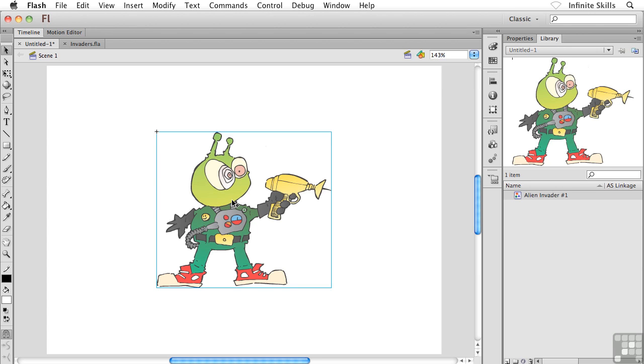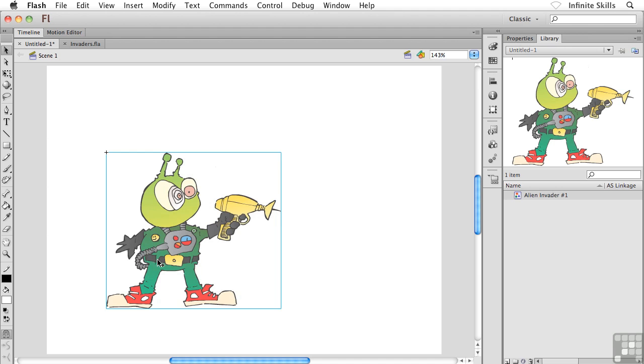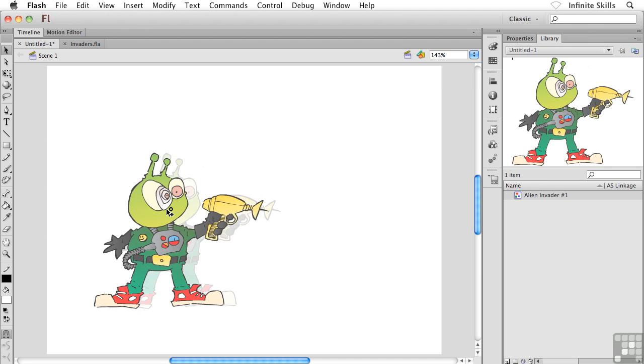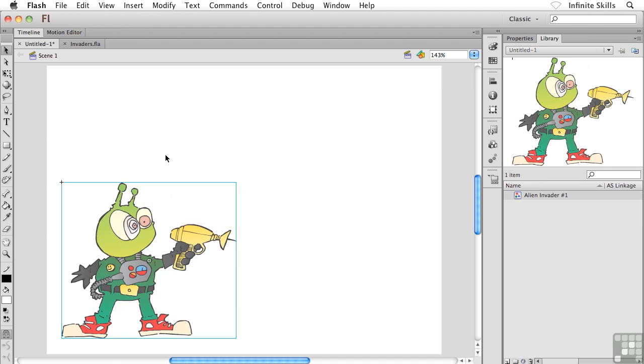As a matter of fact, what I'm going to do is I'm going to take my Alien Invader Number One Symbol instance - remember this isn't the symbol itself, it's a copy of the symbol - and I'm just going to kind of drag him down towards the bottom left corner of the stage just for a moment.